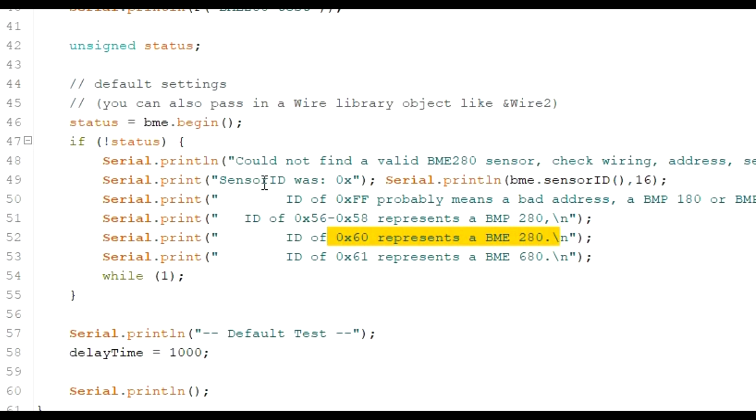So in here where it says BME.begin, change it to 0x76. If it's not that address and you still get a result saying it can't find it, double check your wiring.